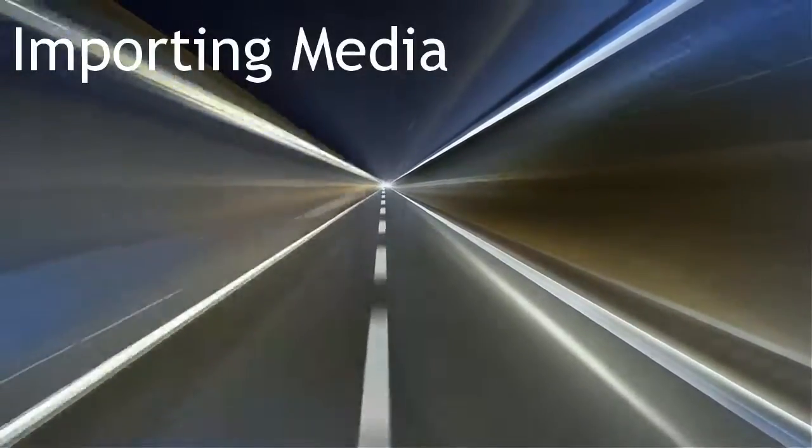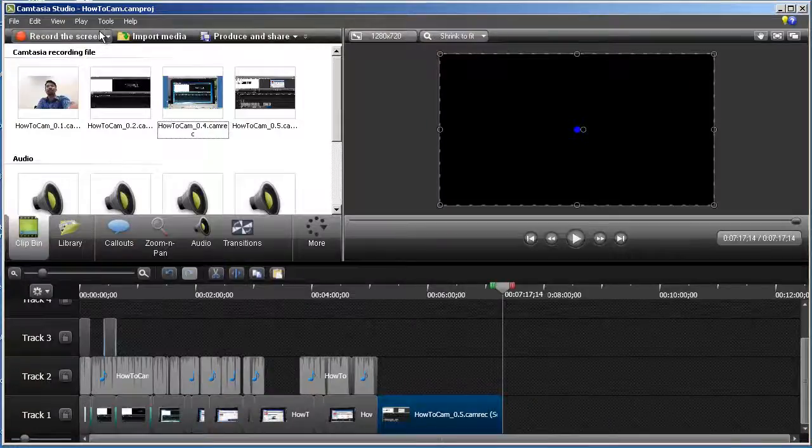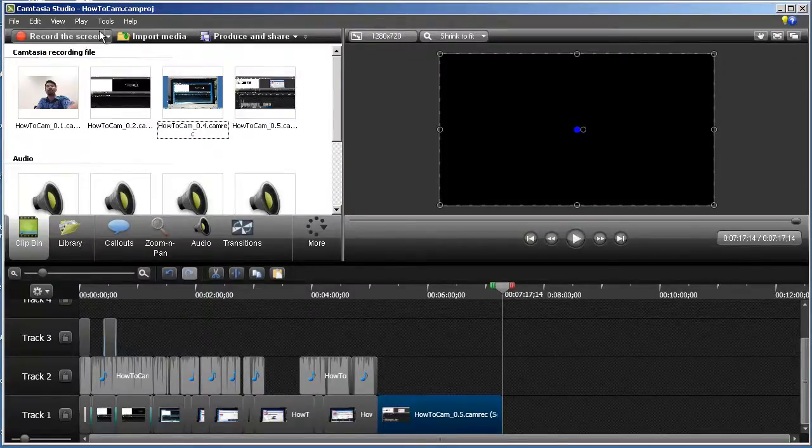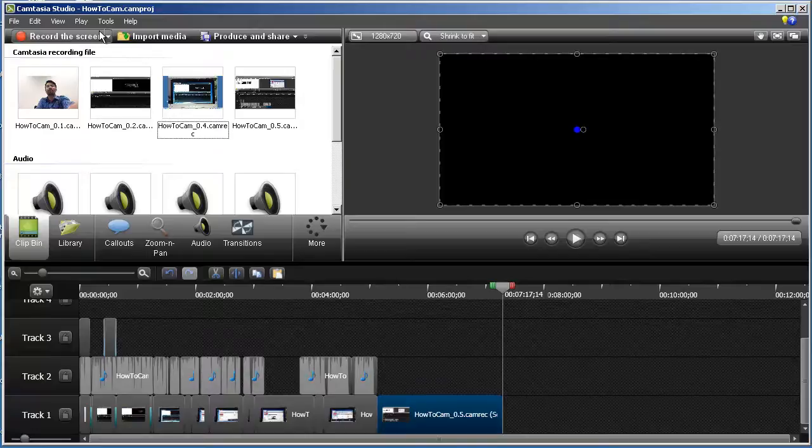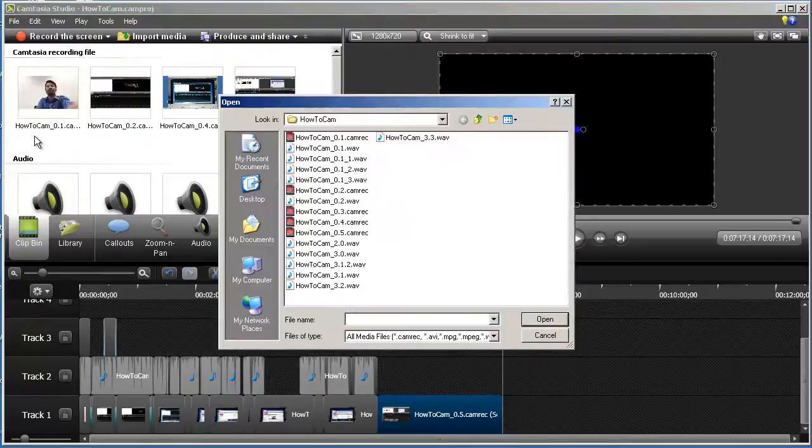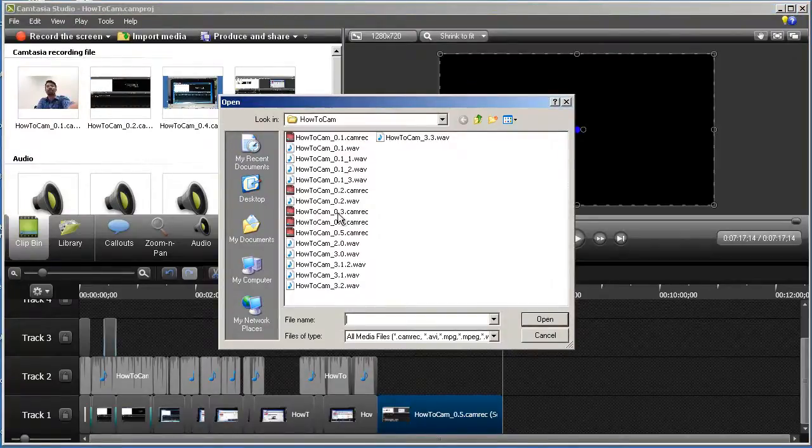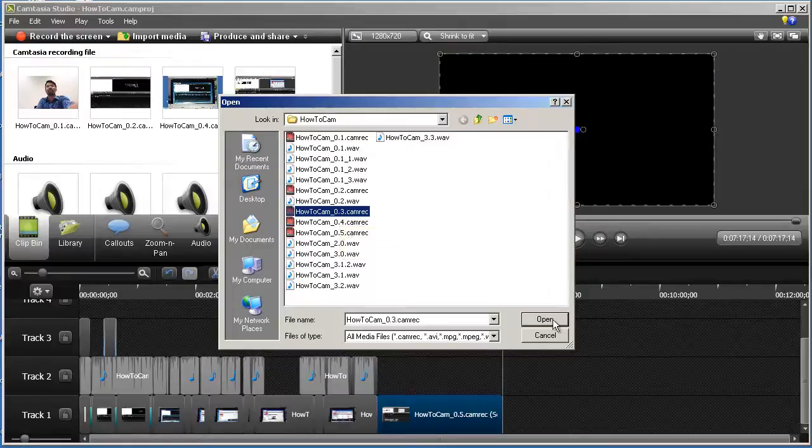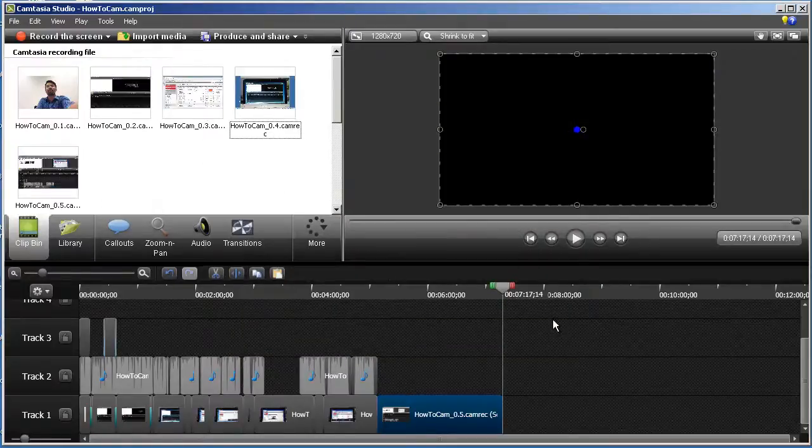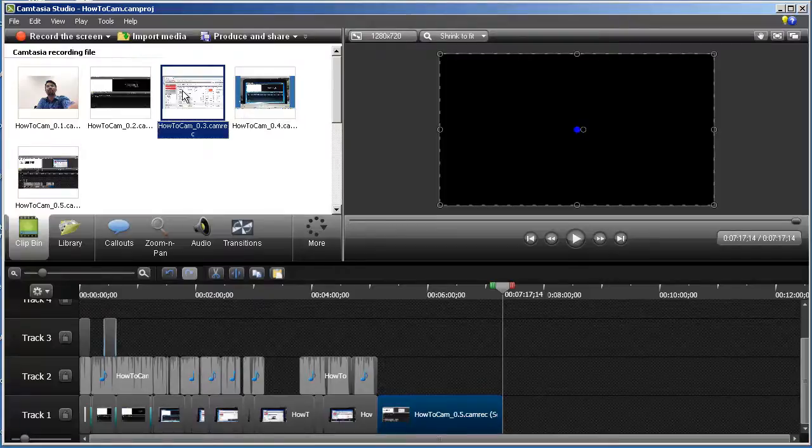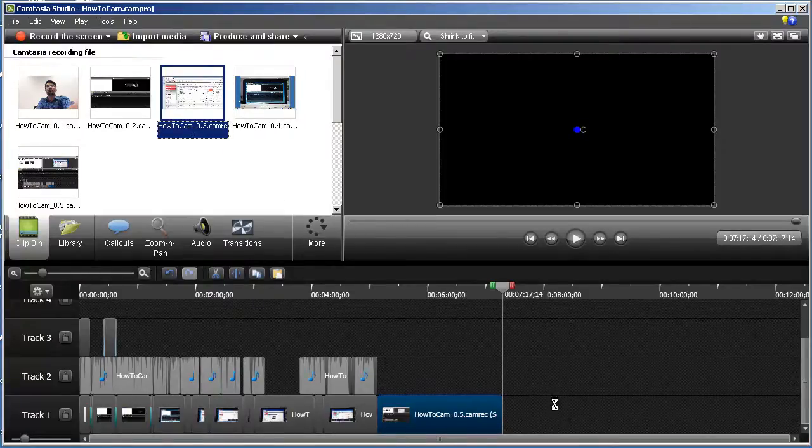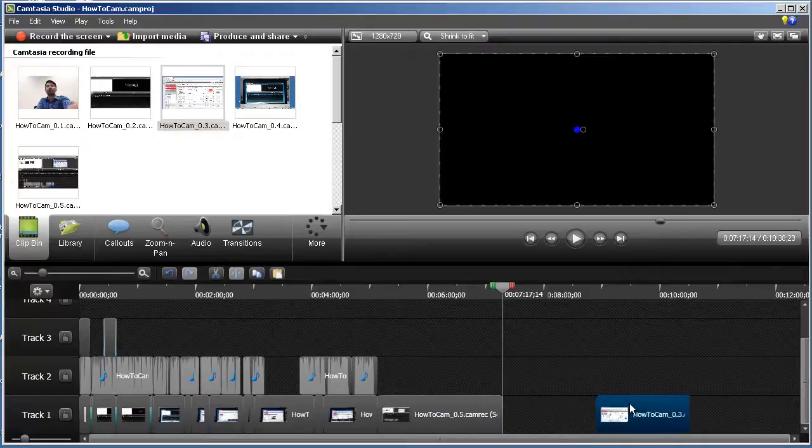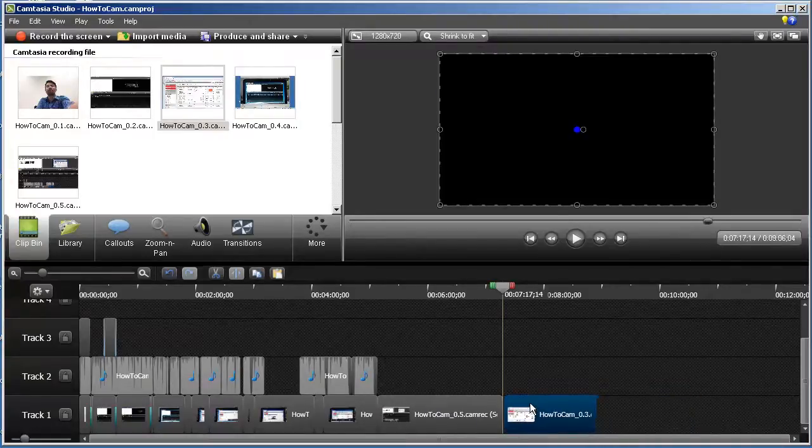Importing media. In this section, we will look at how to import a clip into your project and use it in your timeline. Click file, import media, and open the file you would like to import. The clip will appear in the clip bin. You can then drag it into your timeline. You can reposition the clip by dragging it to the required position.